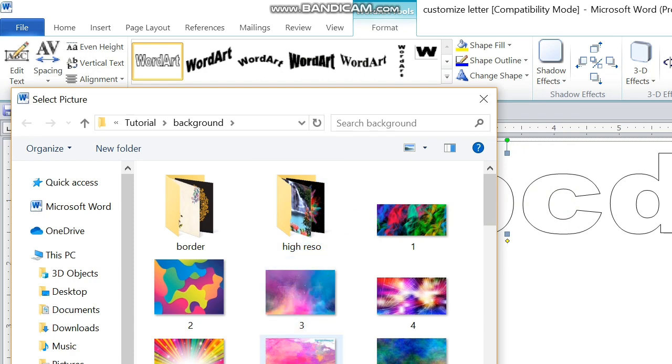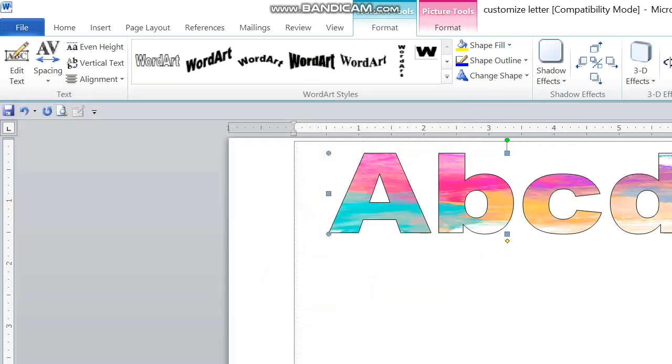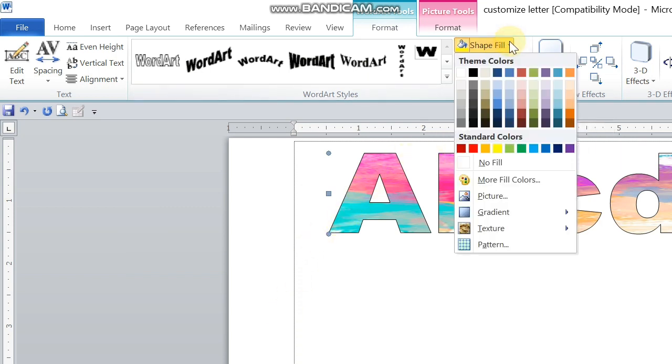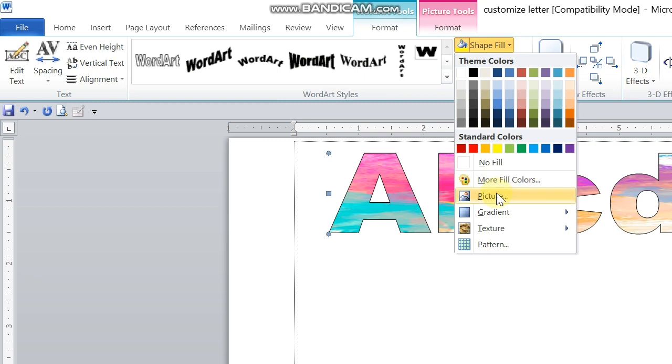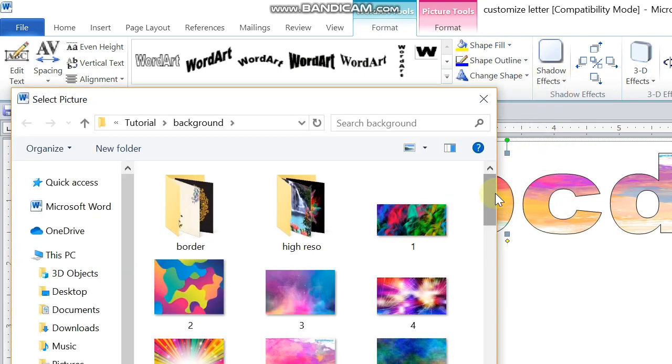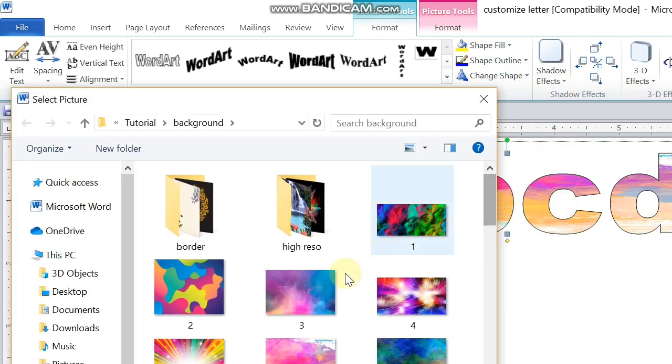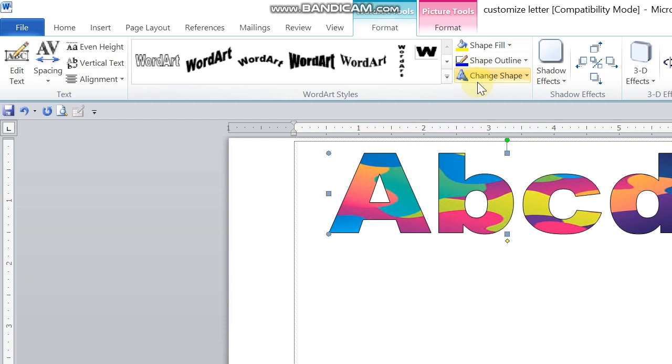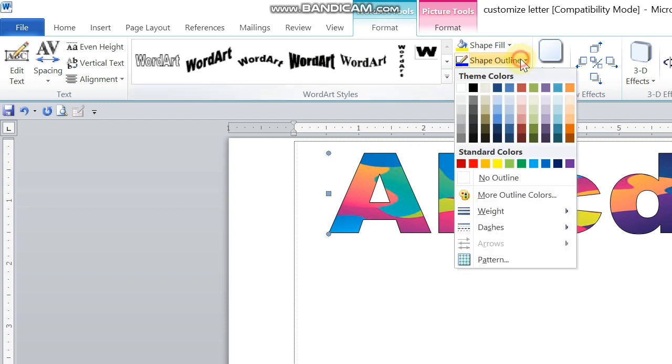Select what picture you will use. There you go. If you're not satisfied with that, we can change to another picture. Let me change mine here. Let me check this one.